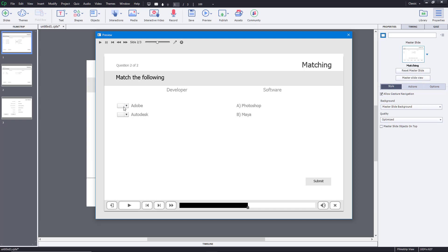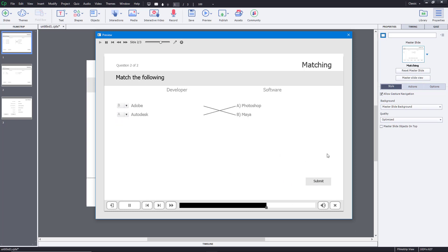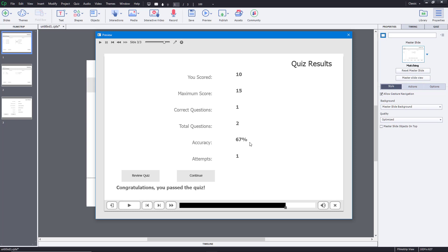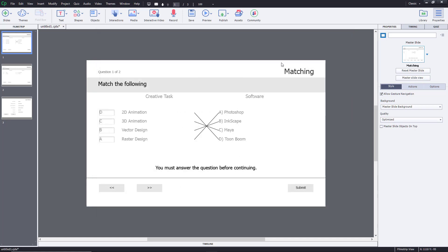You can see the percentage and the results — you scored 10, maximum score 15. And that's how you work with matching questions inside of Adobe Captivate. Hope you guys learned something, and as always, please like, comment, share, and subscribe.